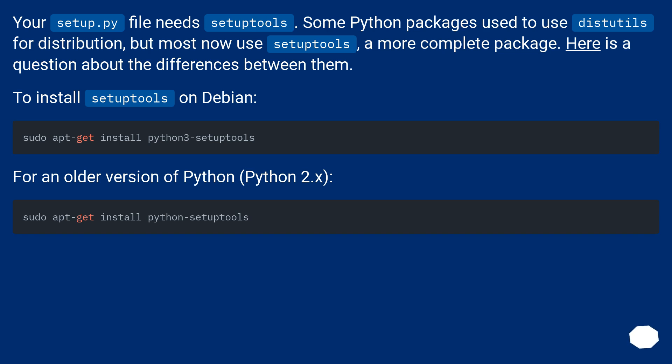Your setup.py file needs setuptools. Some Python packages used to use distutils for distribution, but most now use setuptools, a more complete package. Here is a question about the differences between them.